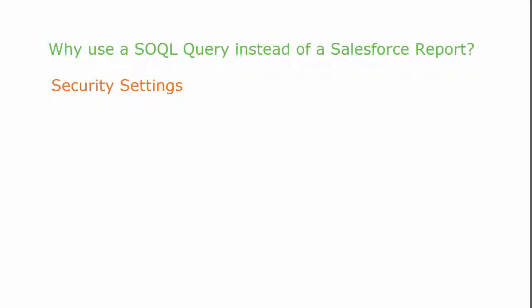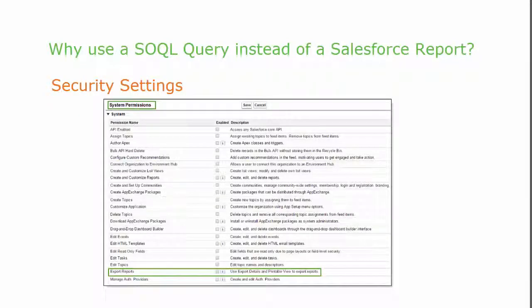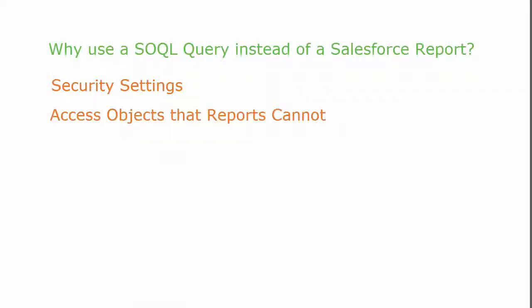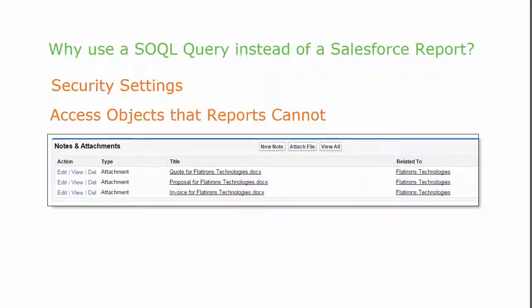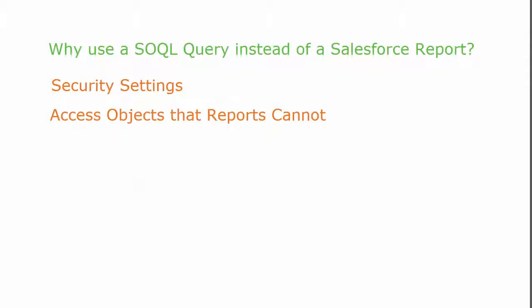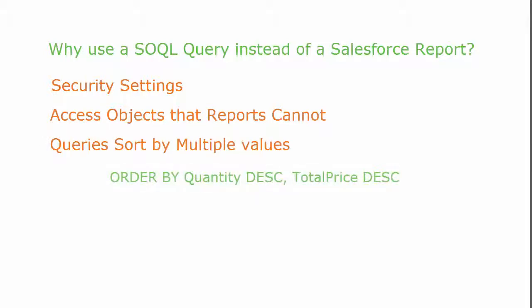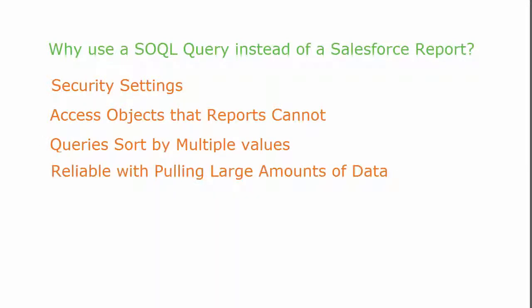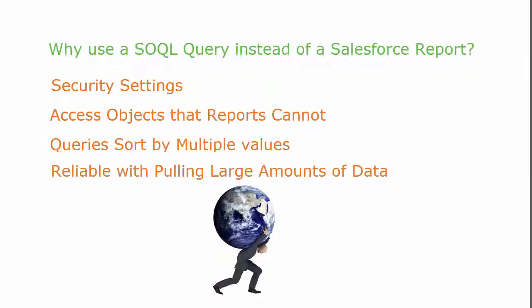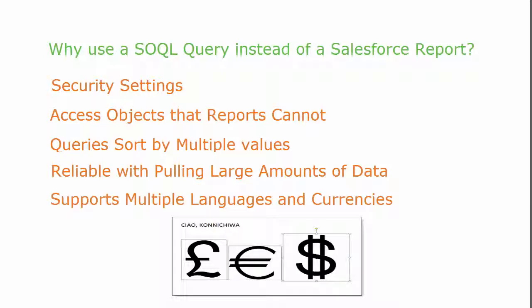Security settings: if export reports privilege is disabled, you must use queries instead. Queries allow access to objects that reports cannot, such as notes, attachments, and approval history. Queries can sort by many values and are more reliable when pulling large amounts of data. Queries can also support multiple languages and currencies.